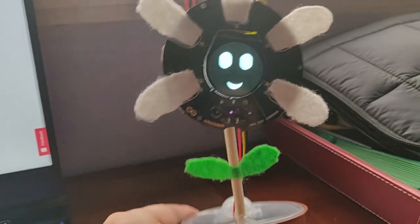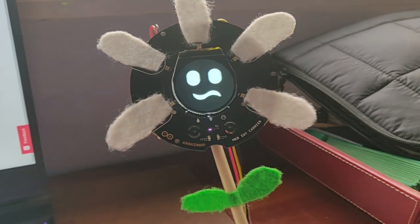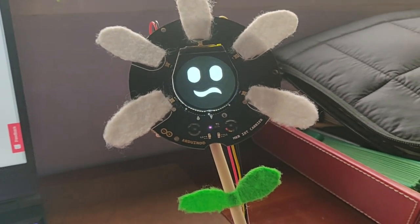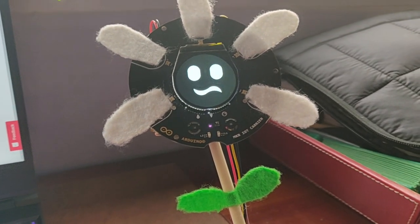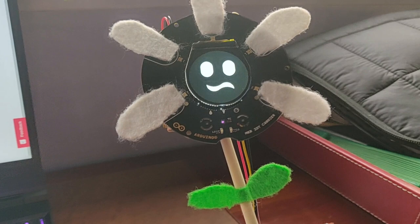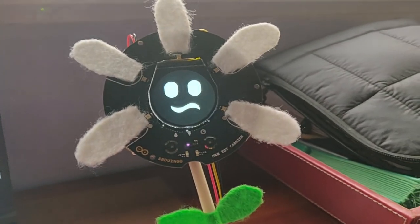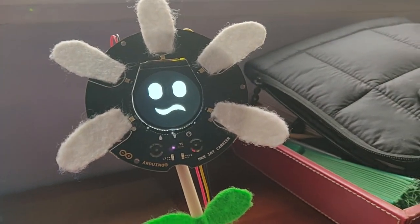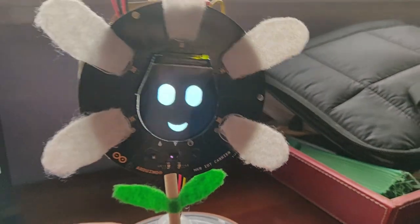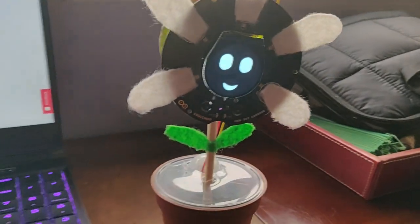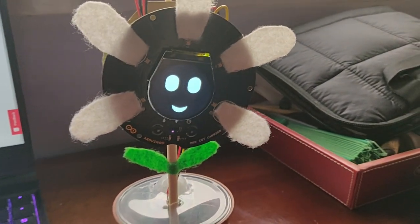So, for example, if we just unbalance the flower, the flower is going to feel bad, very, very weird, and it's going to react with this strange face. So, if we put the flower again in the right position, everything is fine.